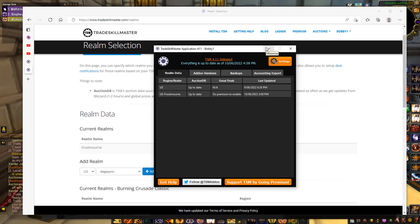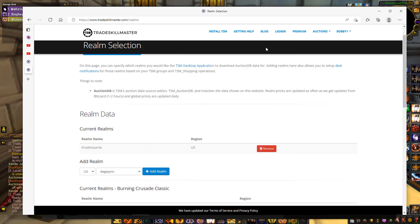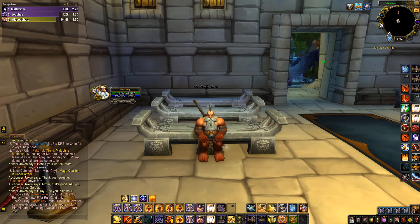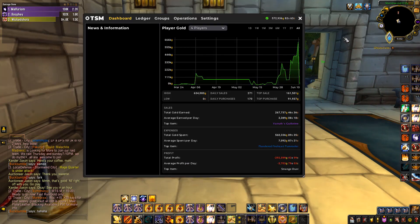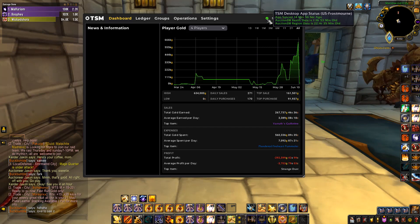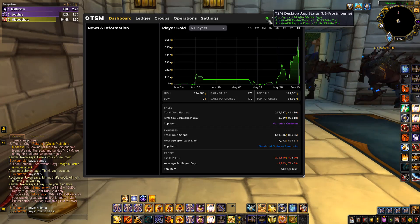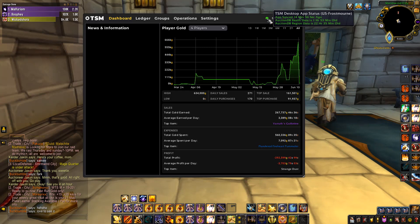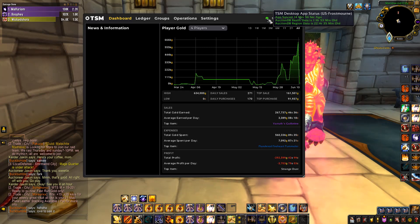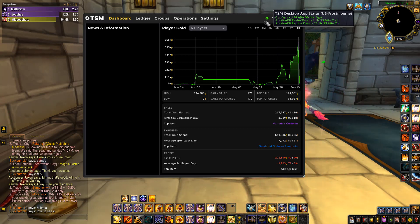Once you have the app set up and the add-on downloaded, log into the game and Trade Skill Master will load up. To confirm that your app is connected and you have the right data for your realm, this tick here will be green. When it is green, it means you have the app running, the right realm selected, and everything is ready to go.